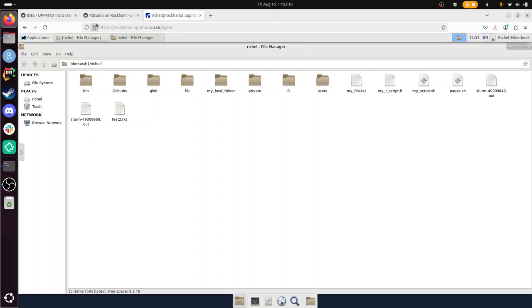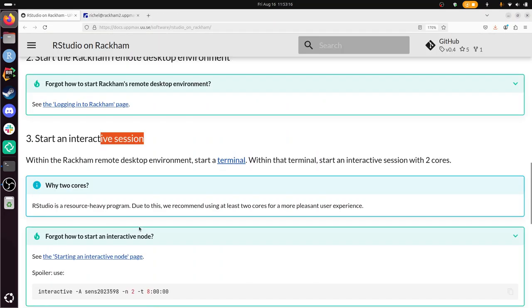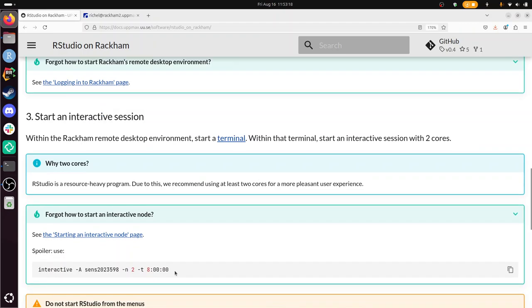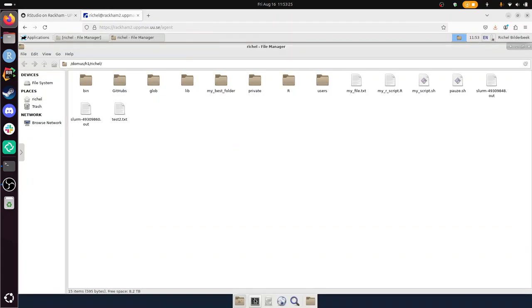Start an interactive session. Alright, so I'm just going to copy-paste this thing. Let's see what happens. Maybe this is one of my projects. Probably not. I need to start a terminal to have an interactive session. Let's do it.